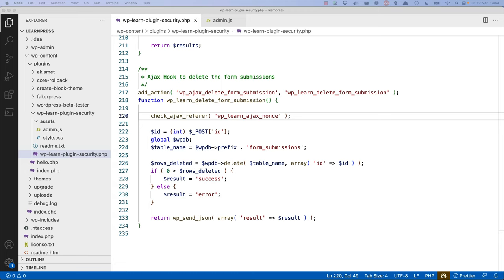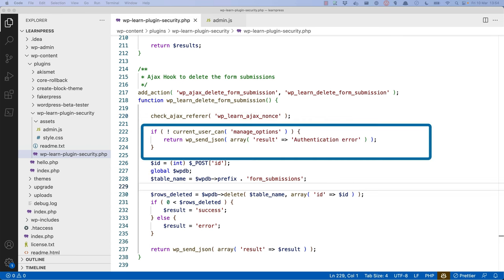In this case, it could be just as simple as checking that the user is an admin user. Here, you're using the current_user_can function to check whether the user has the manage options permission, which is specifically an administrator permission. If this check fails, it will simply return an authentication error result.